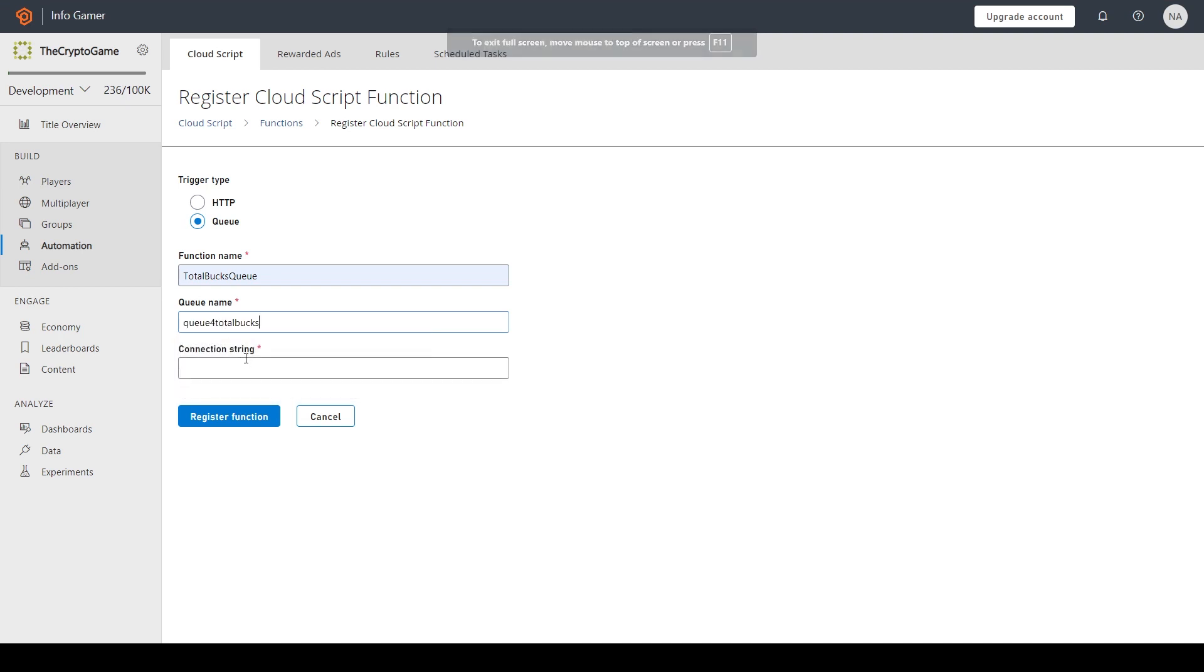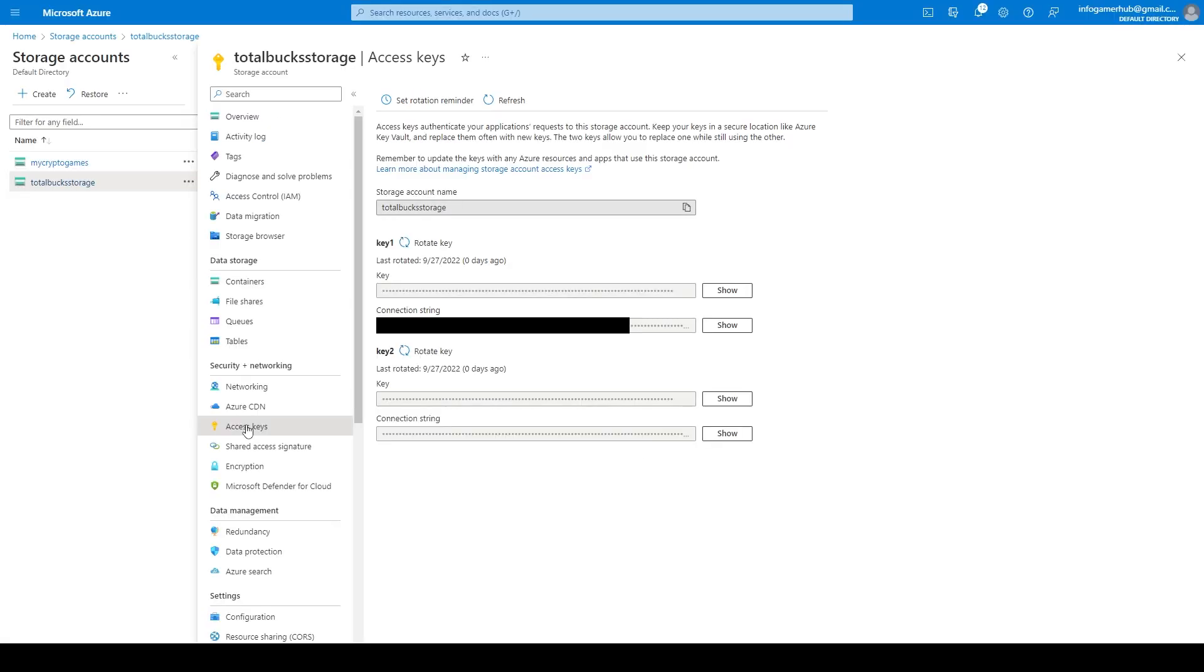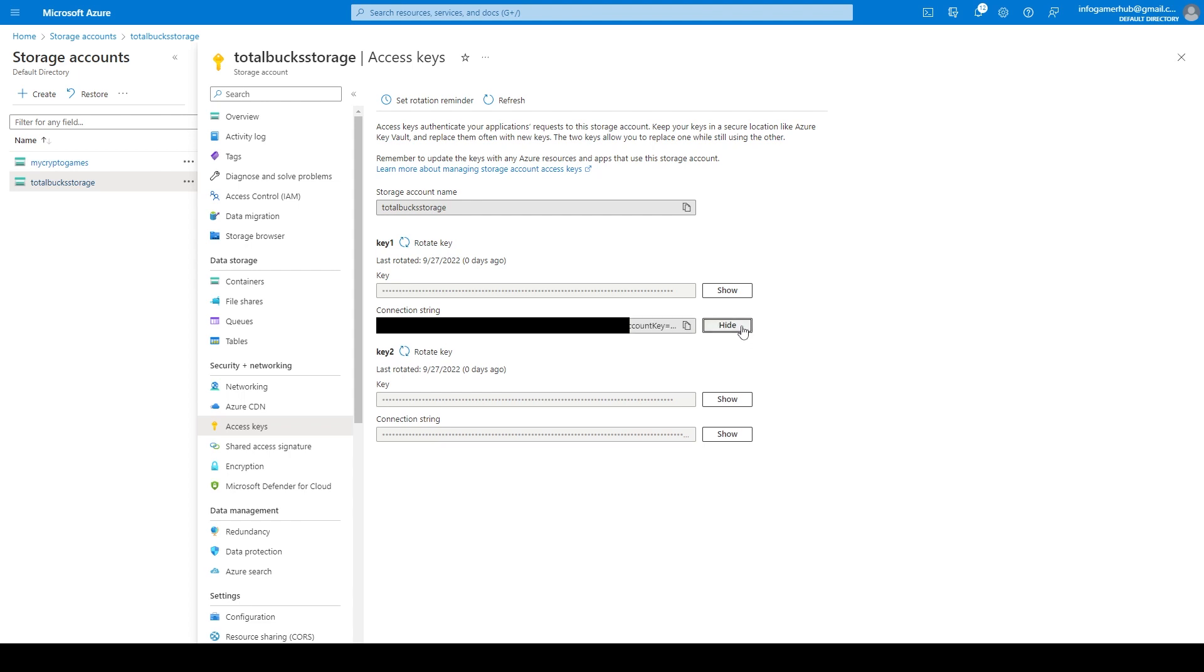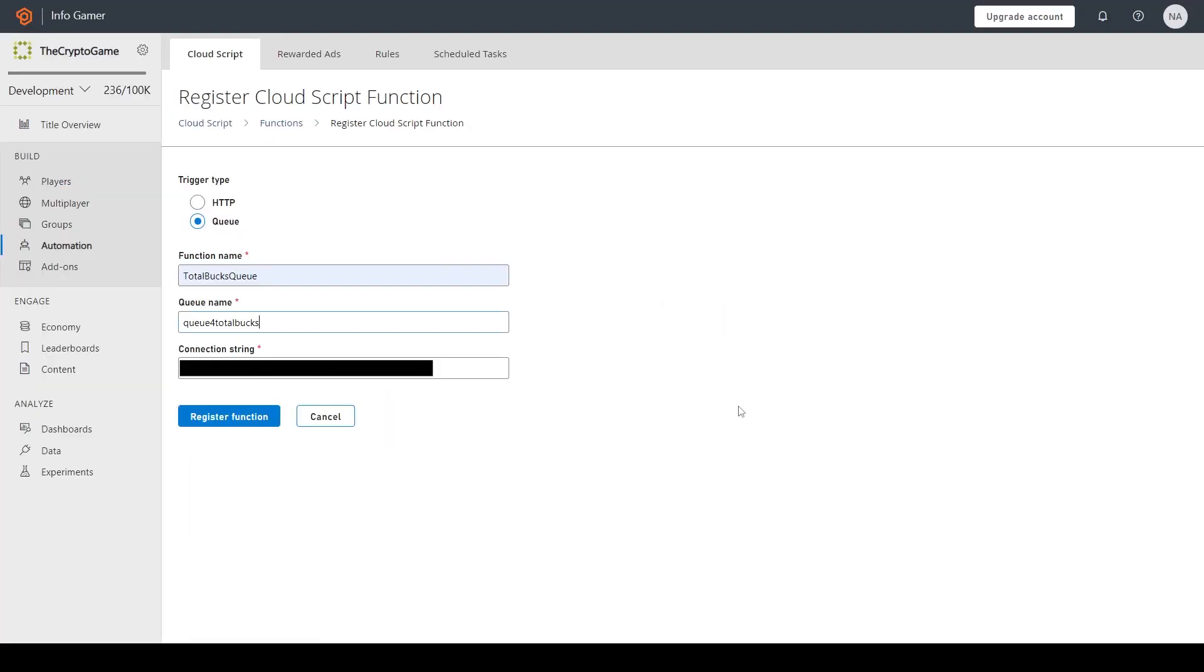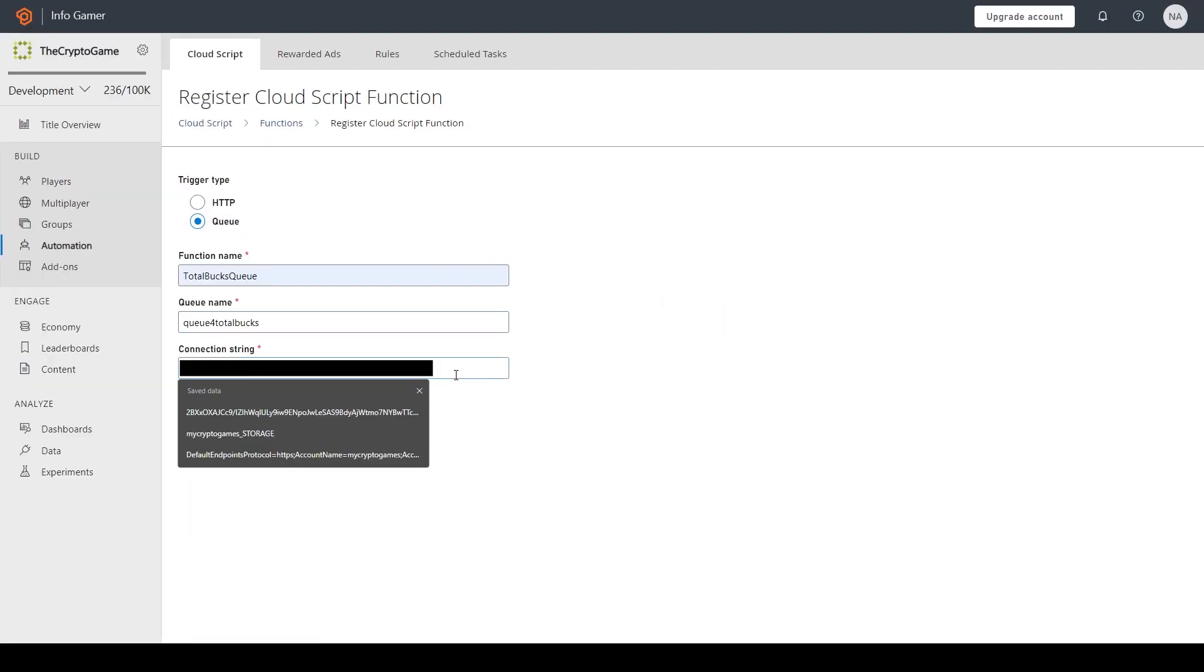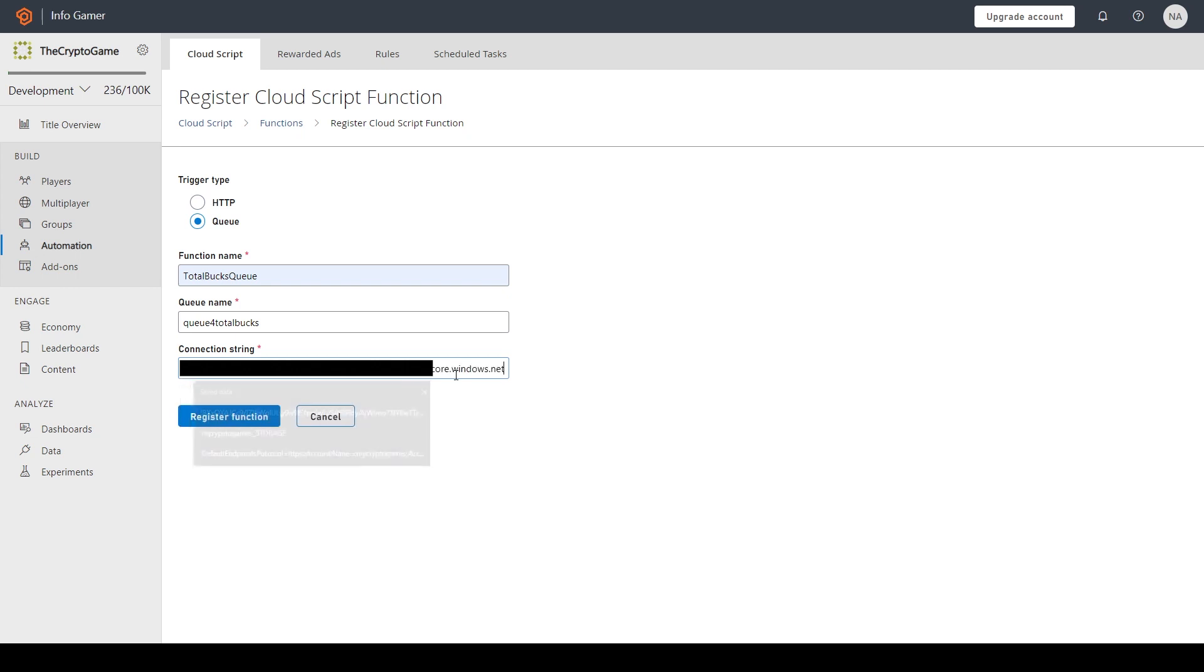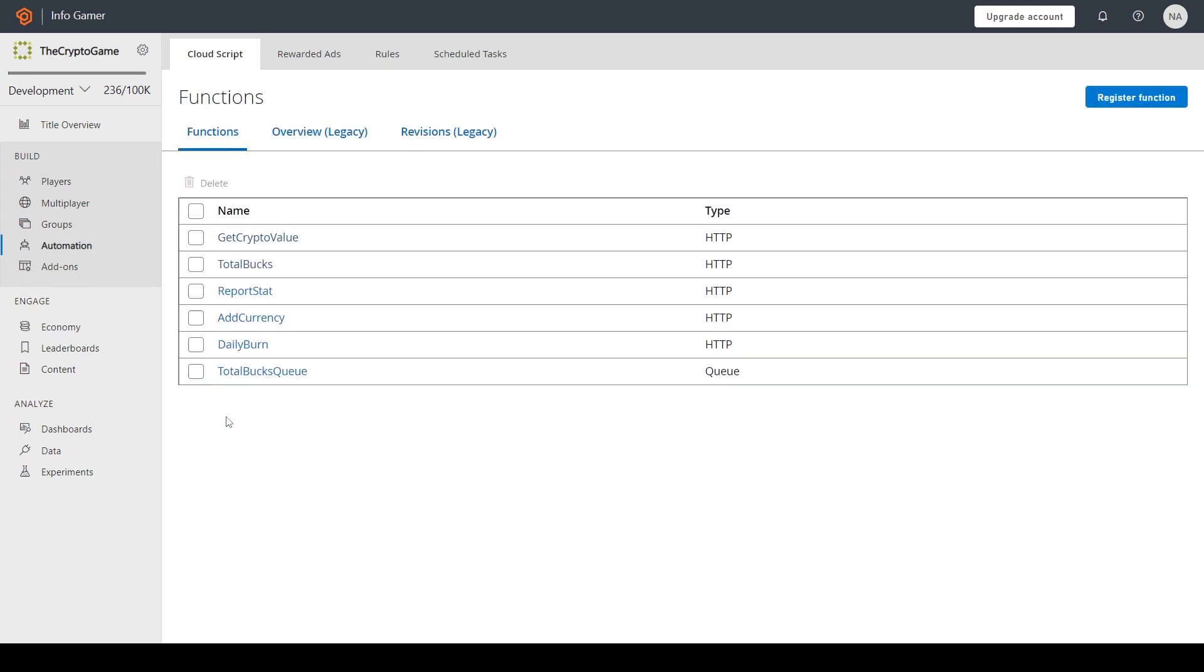For the connection string, we need to go back to the Azure console, and we need to select the access key section. Under here, you should be able to see that you have a key one and a key two with a key value and a connection string value. I'm going to copy my key one connection string. So I'll reveal it and then I'll press the copy button. We can then go back to our PlayFab dashboard and we'll paste it into the connection string field, after which we can click register function.